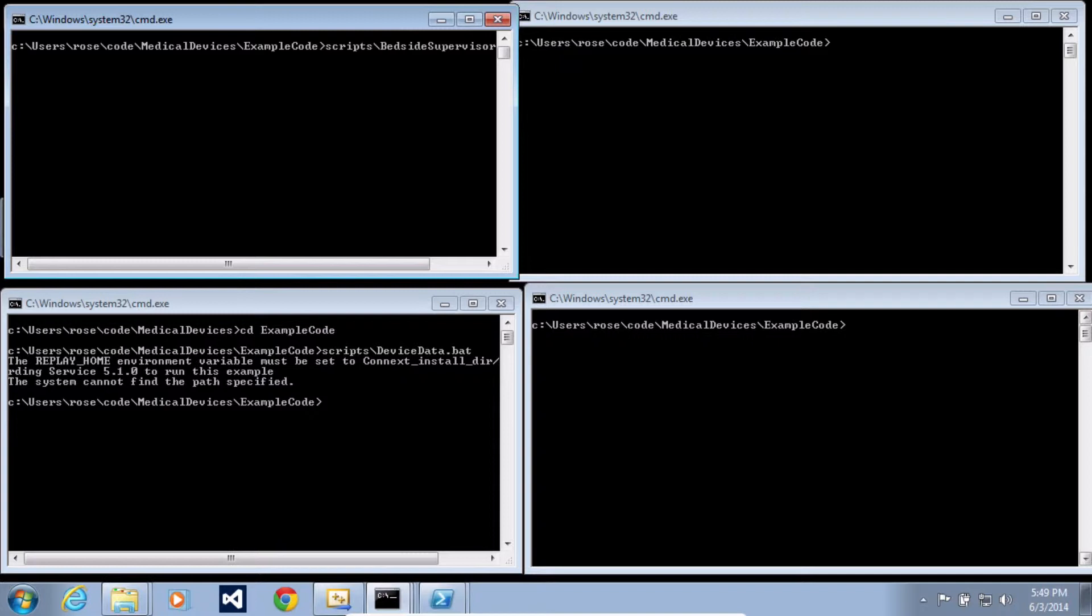The fourth application is the human-machine interface, or HMI, that shows when an alarm is active for a patient. So to run these examples, go to the example code directory and then there's a script for each one of these applications.